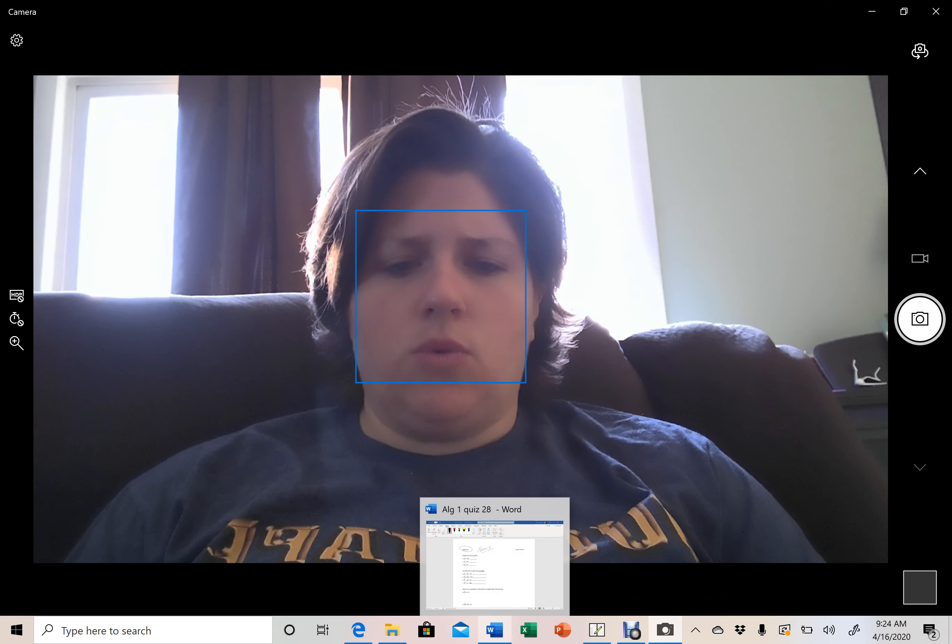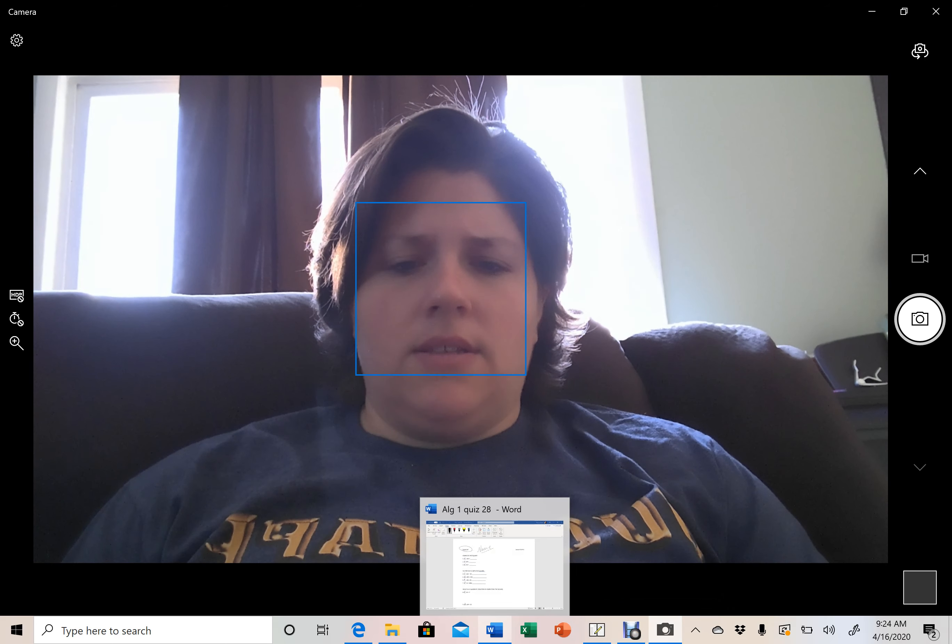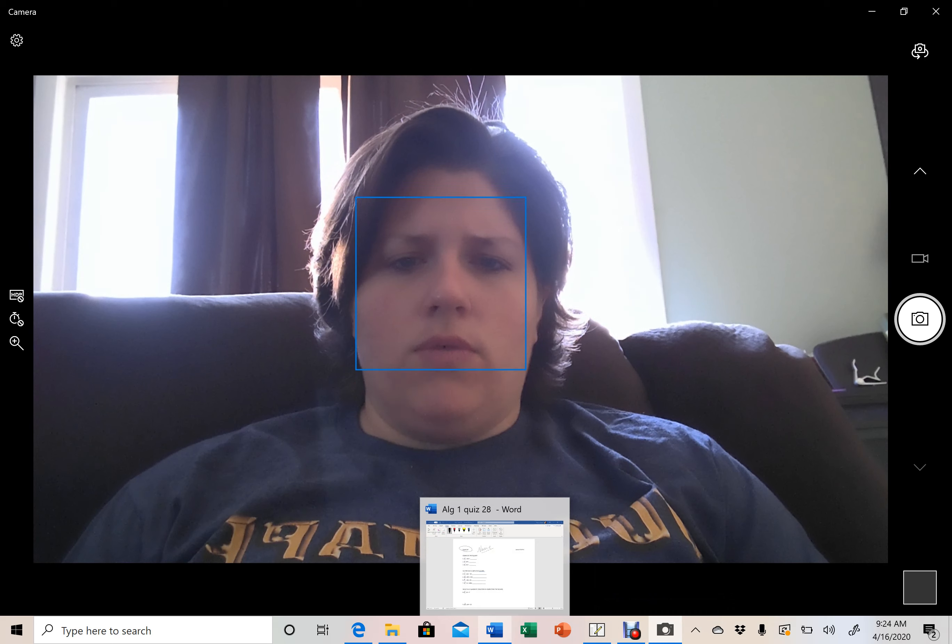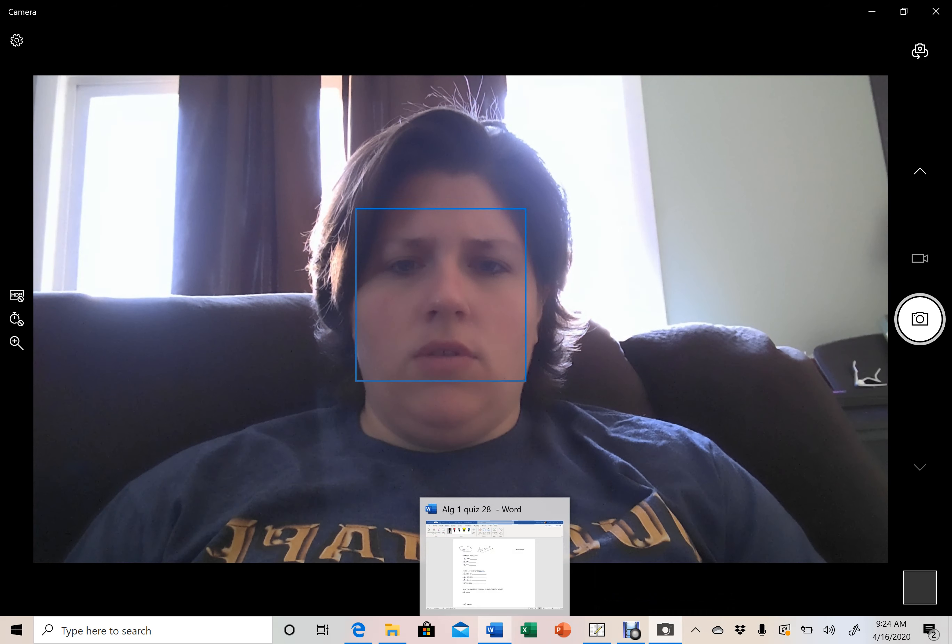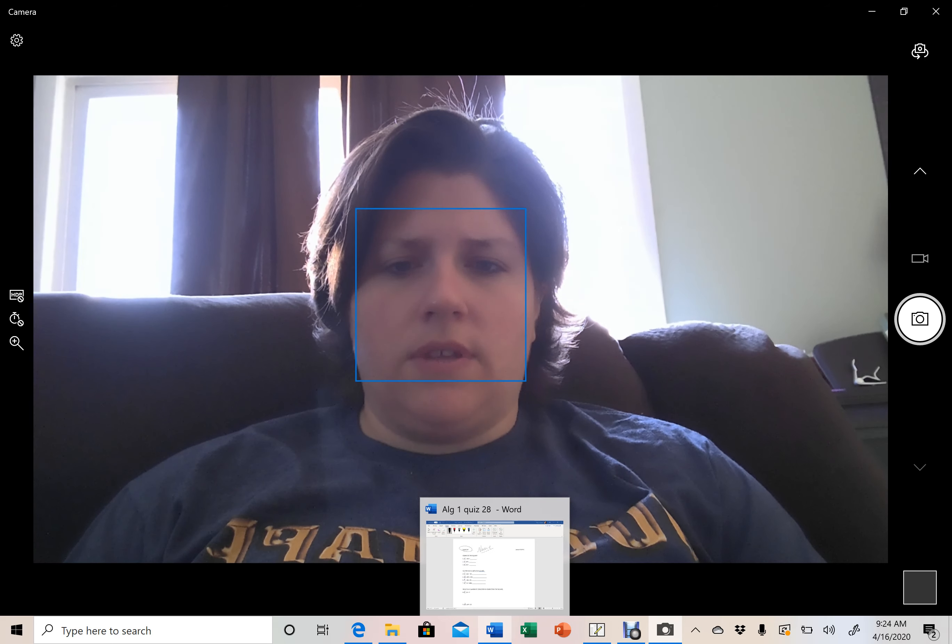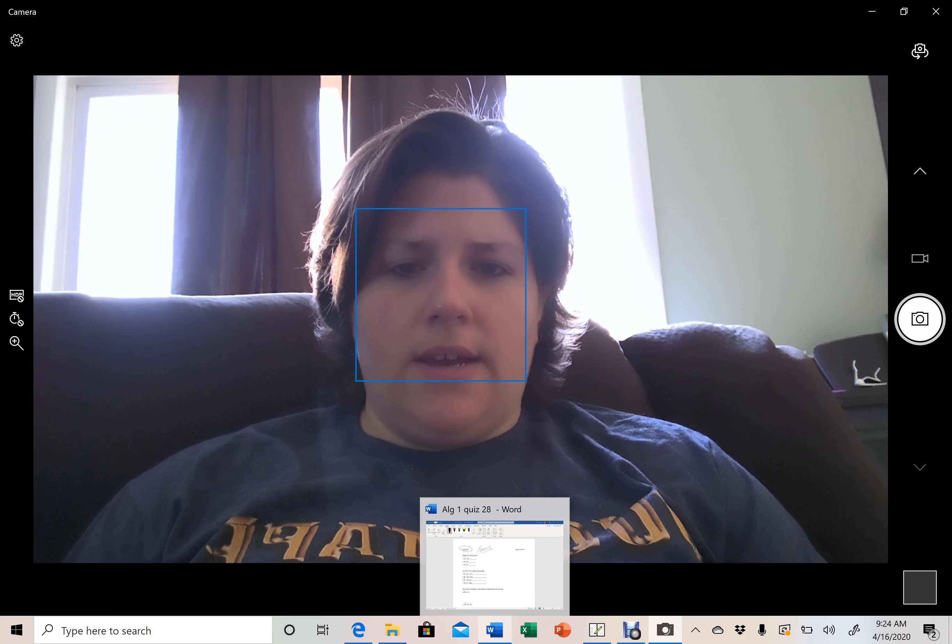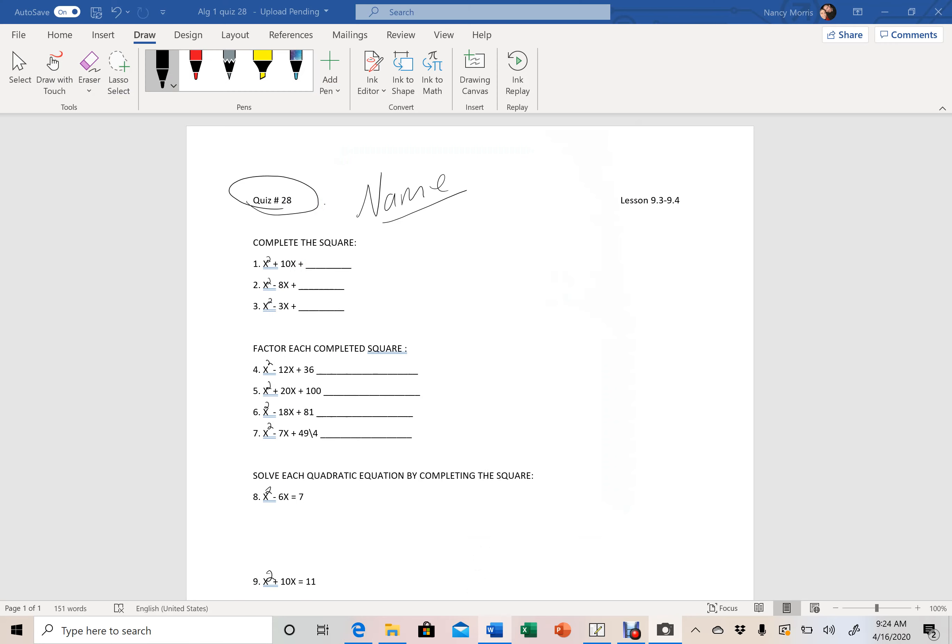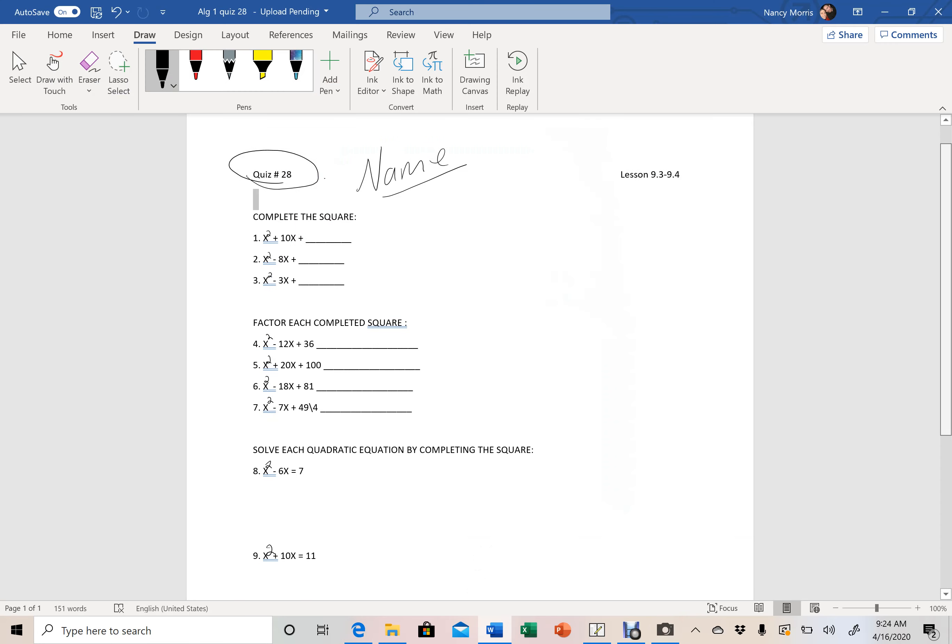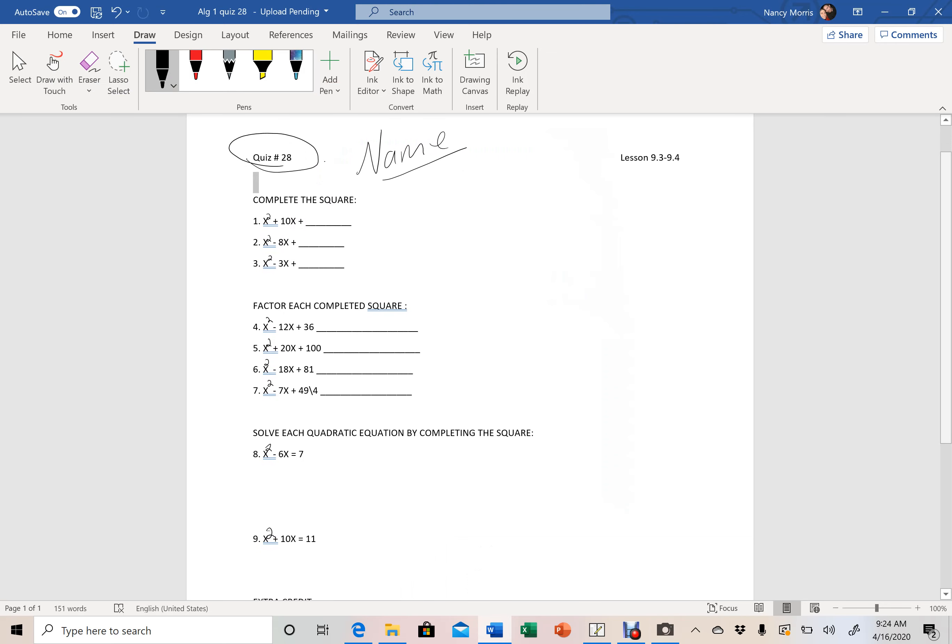You're going to be taking your quiz number 28 today and I want to take some time and go over that and then you need to complete that today for your assignment and get that turned back into me. So here is your quiz and we reviewed this the other day.